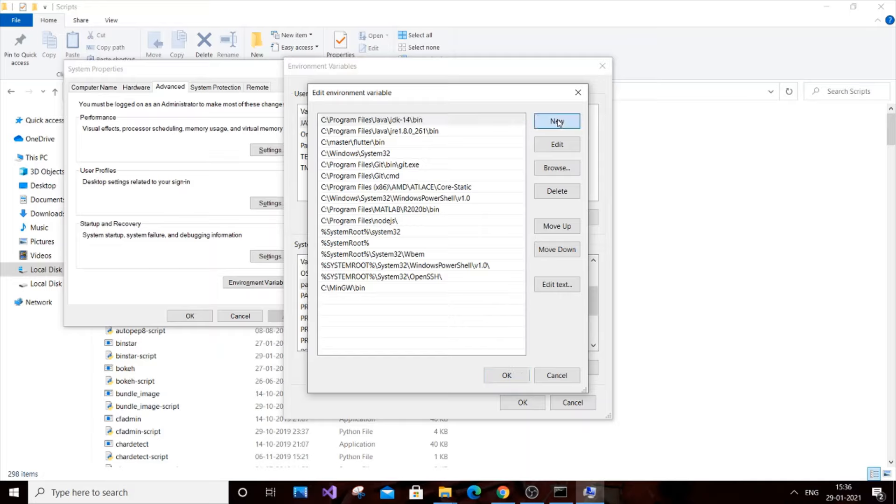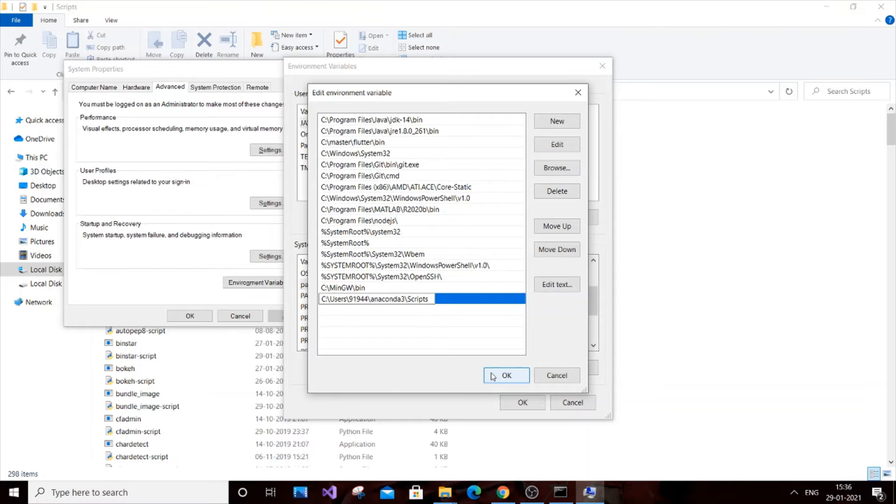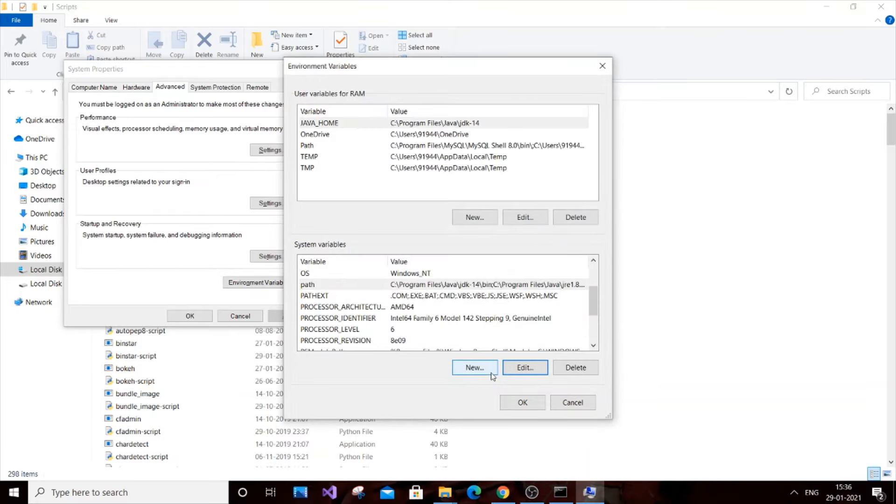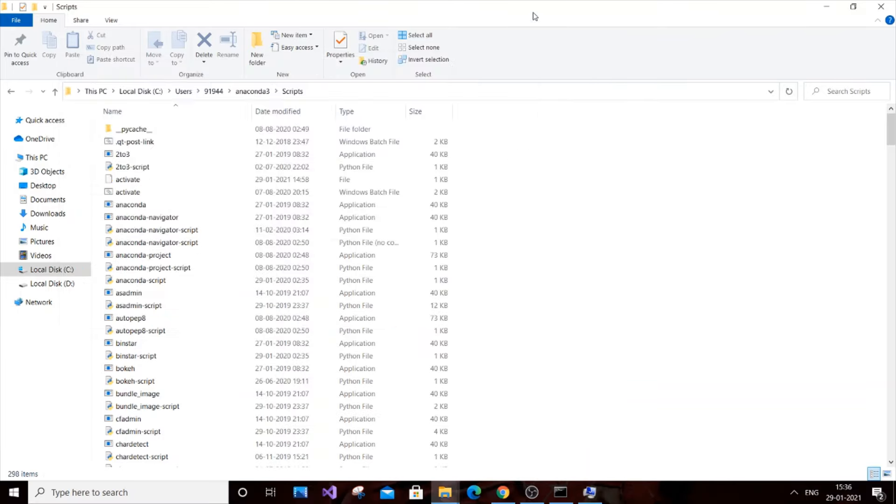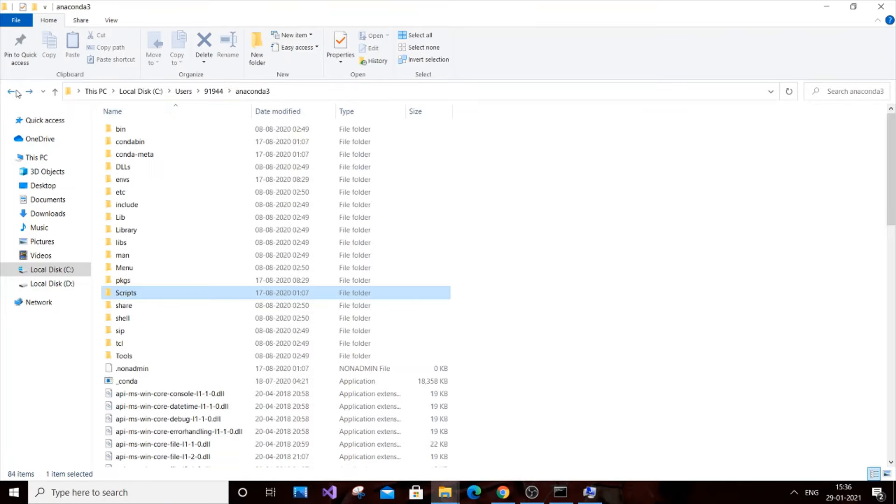Click New and Ctrl+V to paste it. Click OK. We need to add one more path. That's going to be the same folder, Anaconda3.